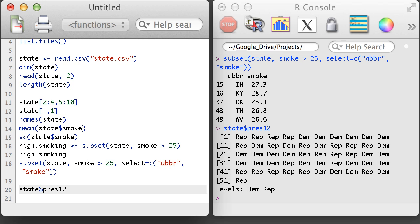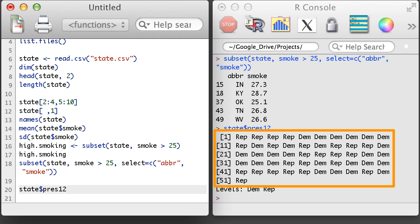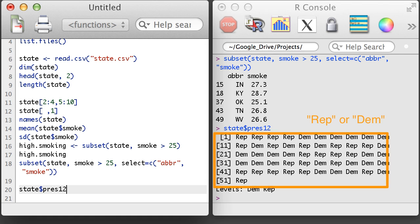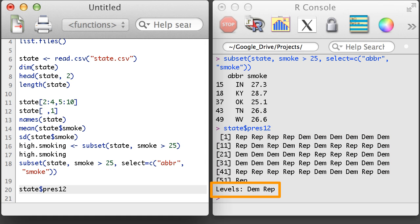Data frames can hold a different type of variable in each column, while a matrix can only hold a single data type for the entire matrix. Notice also that the output doesn't look like a regular string output, which generally has quotation marks when it is printed out. Additionally, there's a listing at the bottom that indicates there are two levels. Output like this indicates that this is a factor variable, or a factor object.